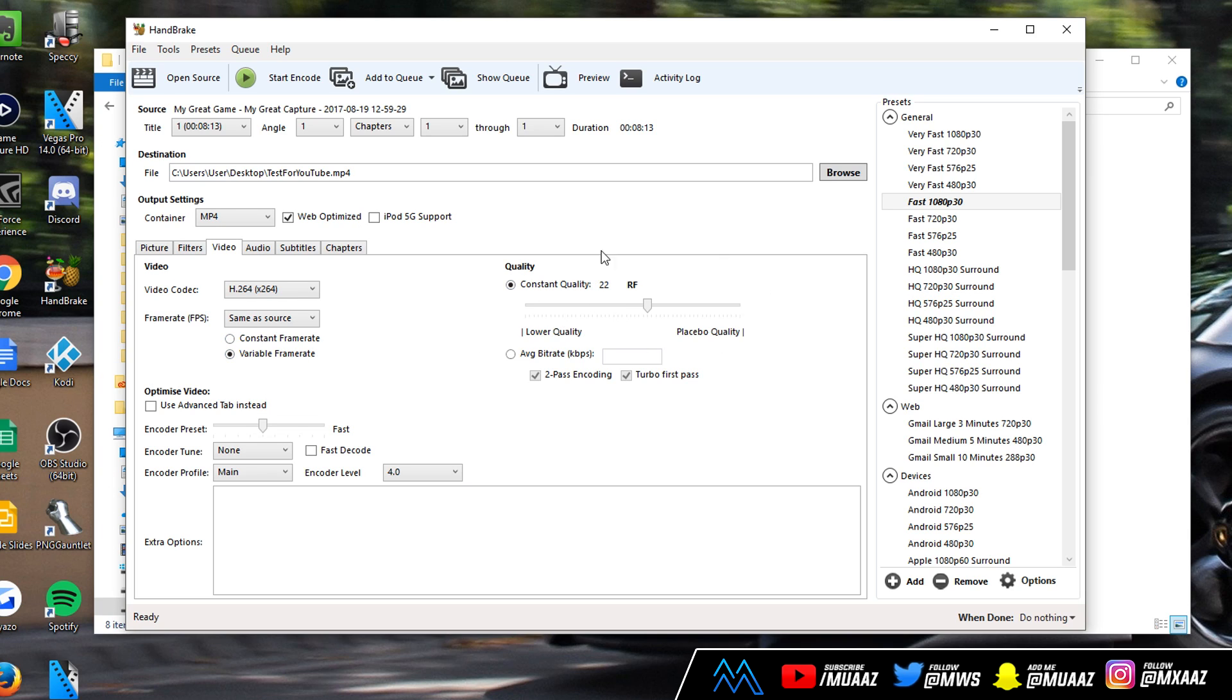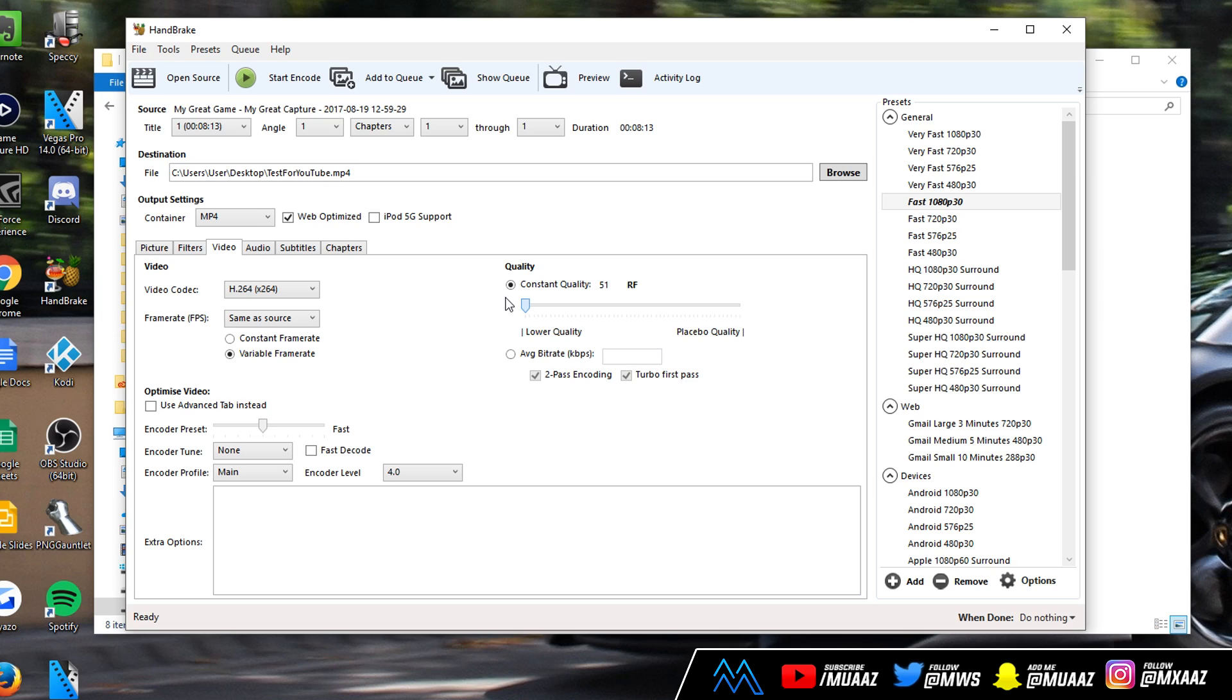Moving on we have the quality section. Myself and most people I've talked to feel that anywhere between 18 or 22 is really good, like the sweet spot for quality. The closer you move it to the left the smaller the video size is going to be which means you'll have more space on your computer and your video is going to upload way faster.